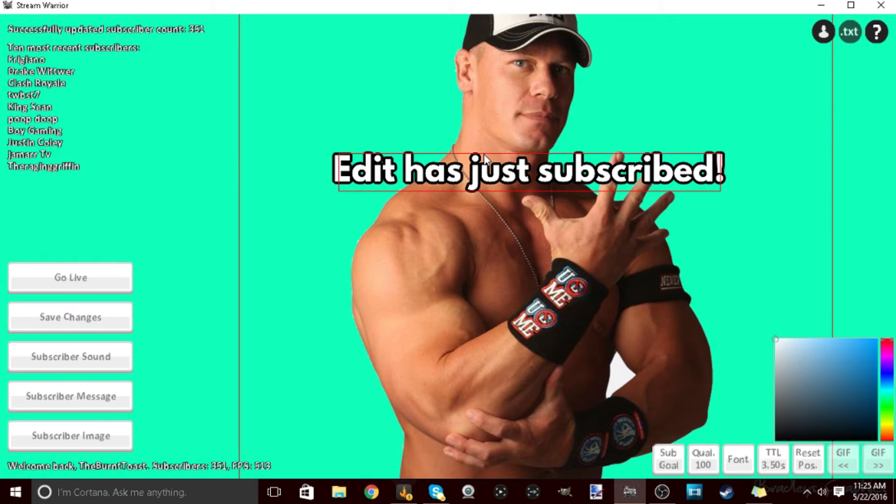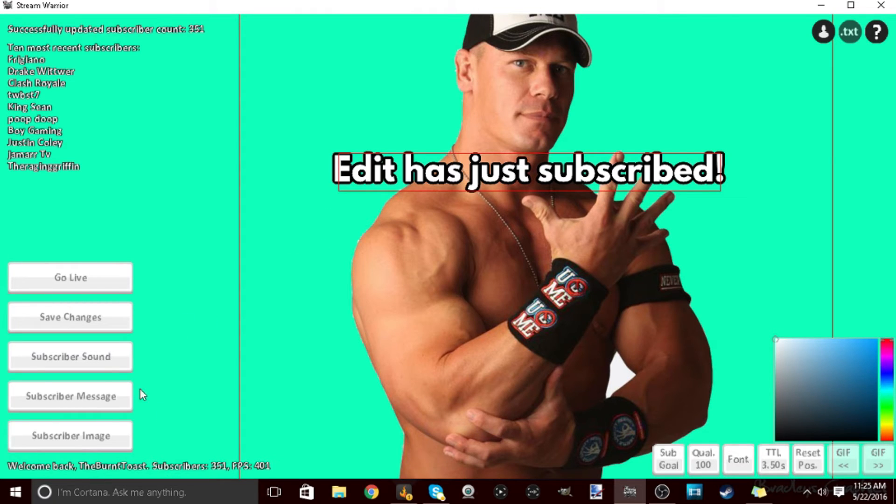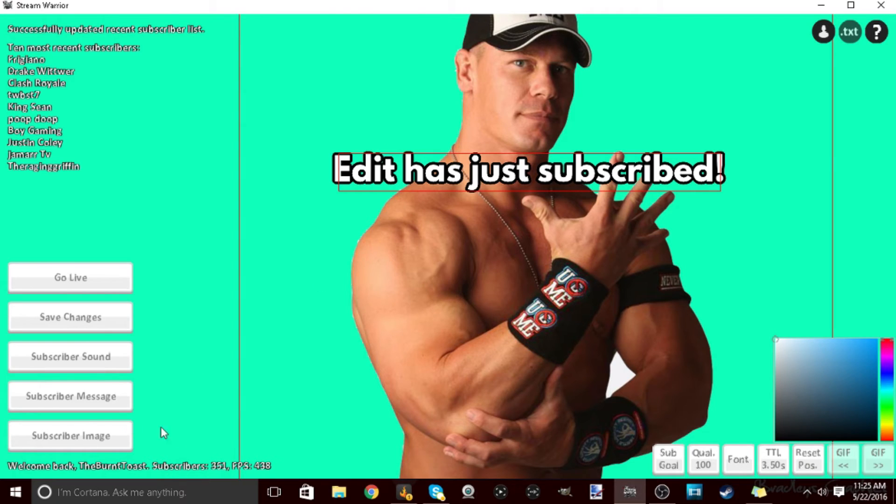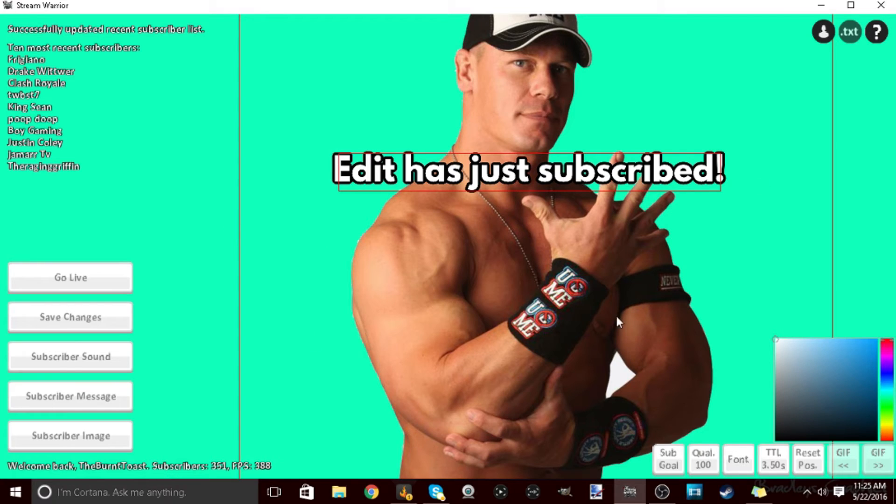I will have a link in description where you can go ahead and convert files to Ogg Vorbis and you can put it right in here. Sadly mp4 does not work. Then you can edit the message that it says and then you can edit the image that comes up. I have a John Cena photo.